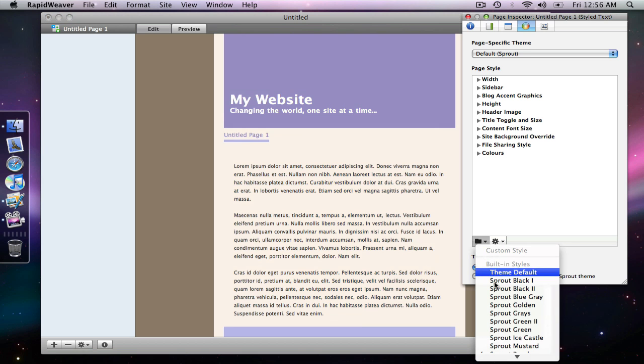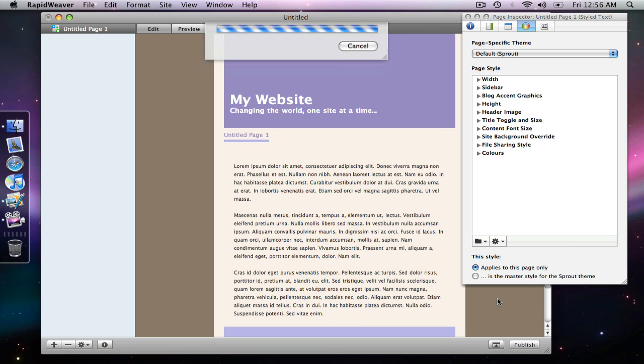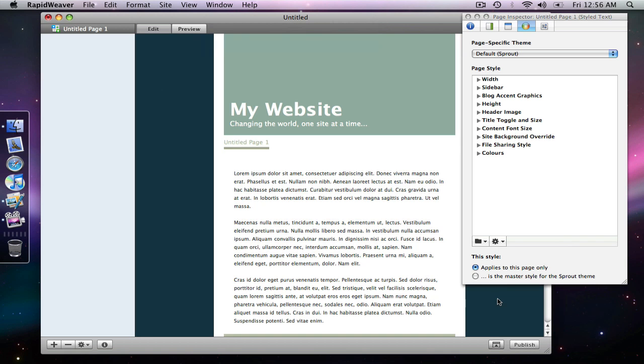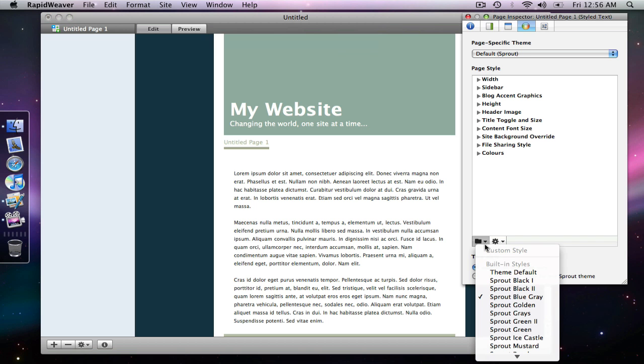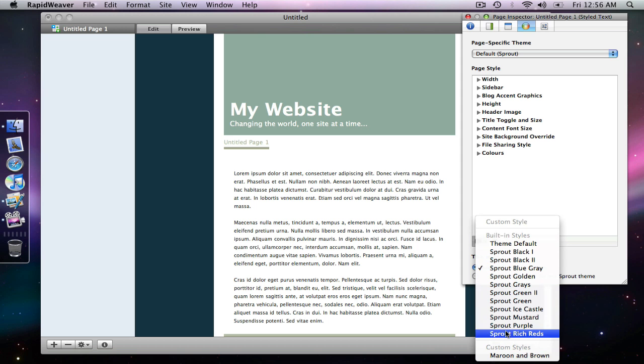And so as you can see you've got quite a few options available to get you started. If you're not real comfortable with choosing your own colors, then these built in styles may help you out to get you started with your theme layout and your customization.